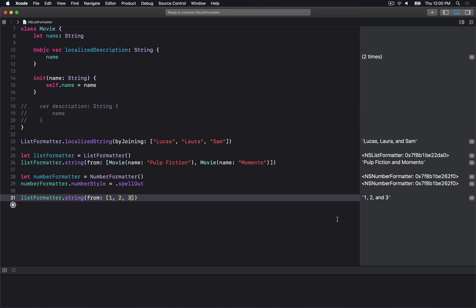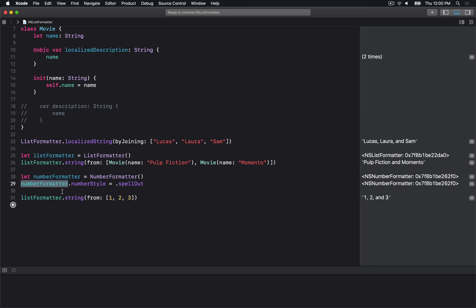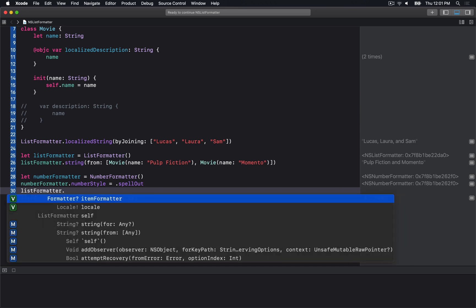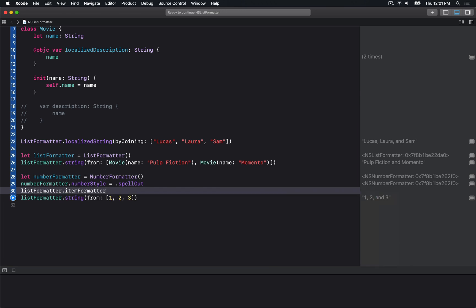We can see we get "1, 2, and 3". That was my mistake - I never set the number formatter on the list formatter. This is what it does if you don't set the number formatter on it.